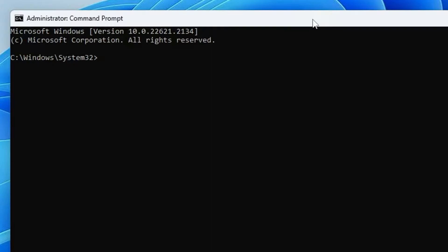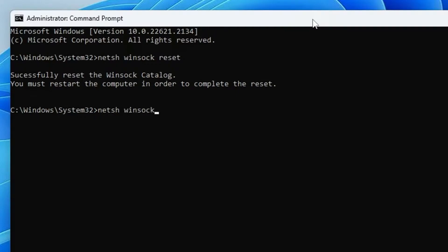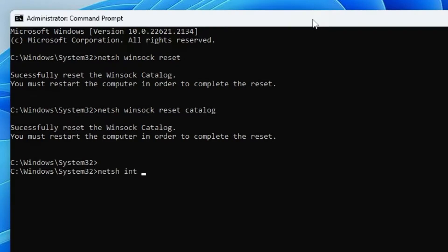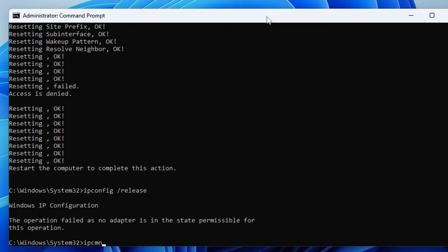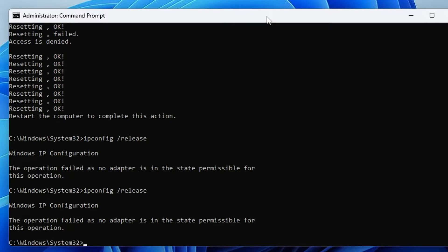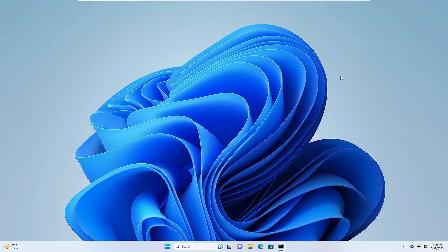The first command is: netsh winsock reset. The next one is: netsh winsock reset catalog — hit Enter. The next one is: netsh int ip reset. Now we need to release the IP address, so type: ipconfig /release — hit Enter. Then type: ipconfig /renew. Once all these commands are completed, the final command is: ipconfig /flushdns.